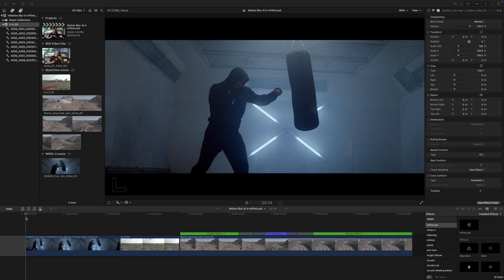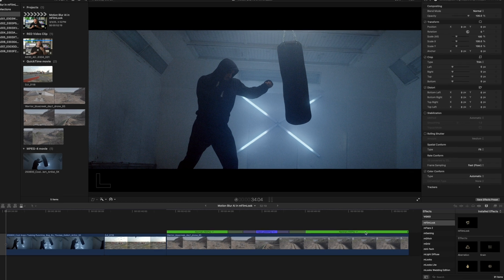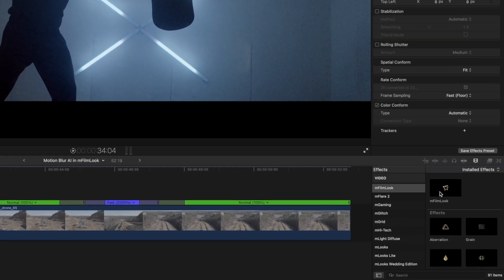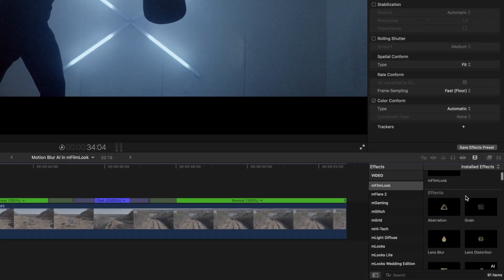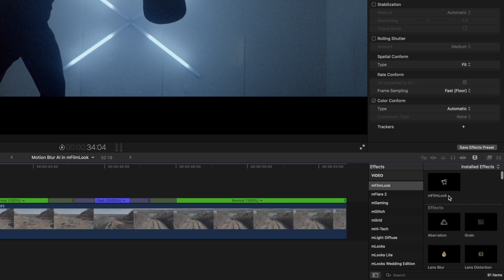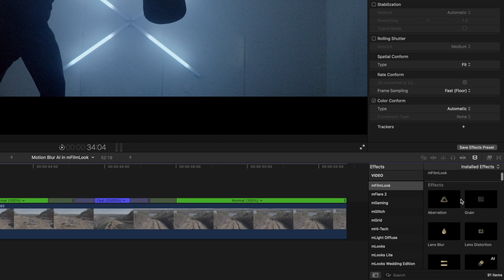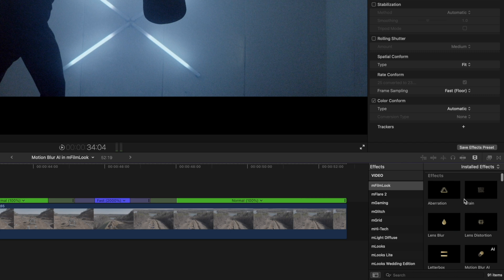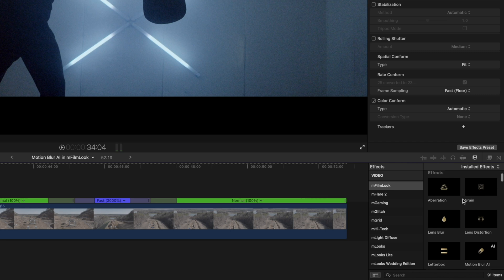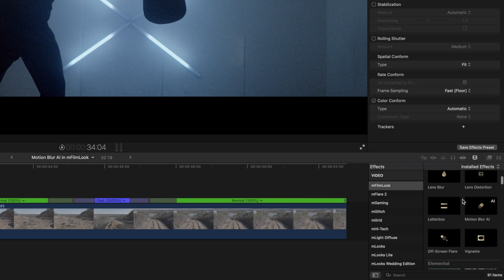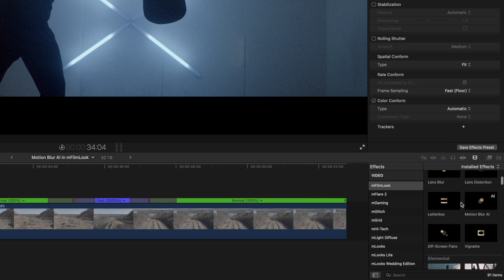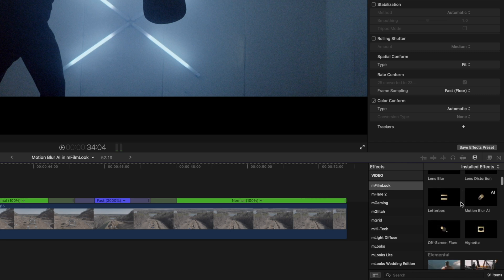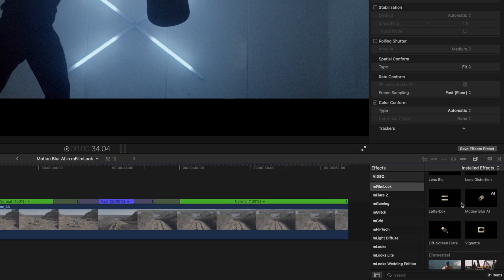Once you have updated M-Film Look, you will now see over in your effects section that you will have the effects down beneath the M-Film Look effect here before you hit the presets. And if you scroll down, you will then see Motion Blur AI.